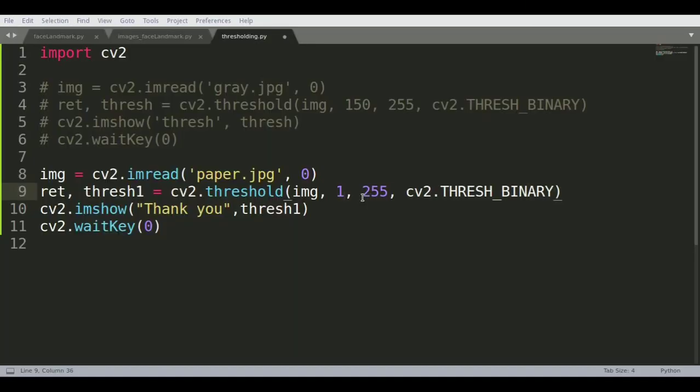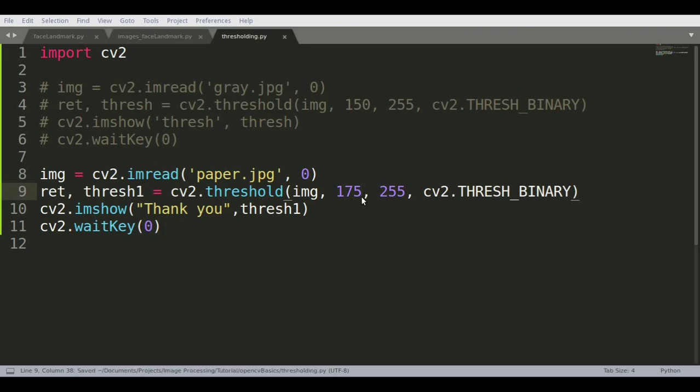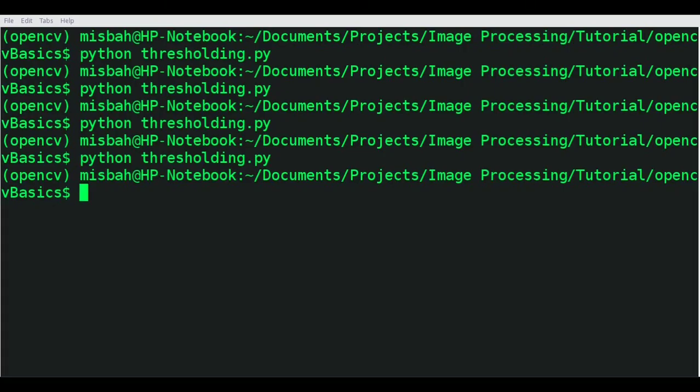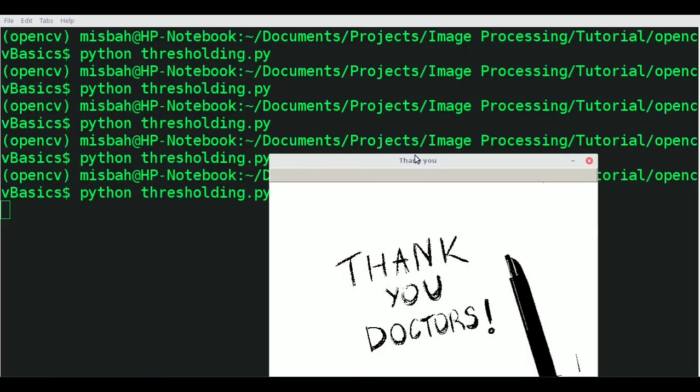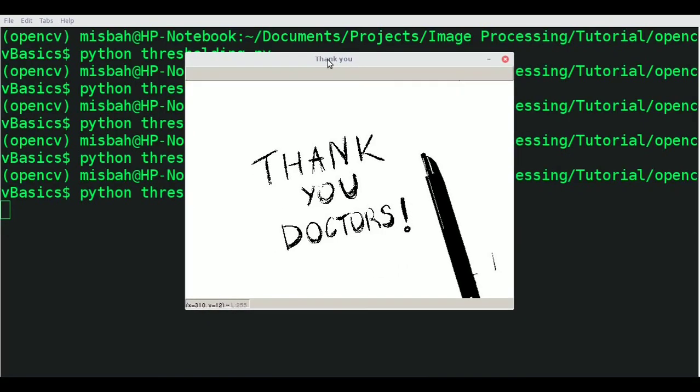Hopefully if instead of 150 we take 175 and see the effect. Now you can see most of the noise is removed, a little bit is left here but the text is visible. By creating a region of interest you can extract this information more accurately.